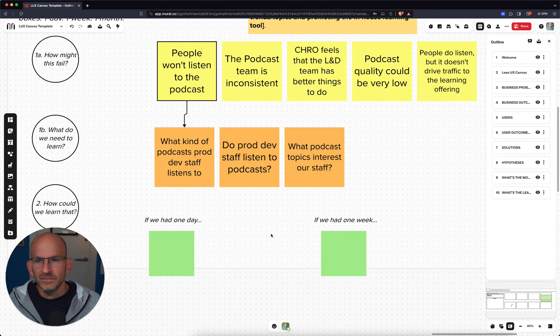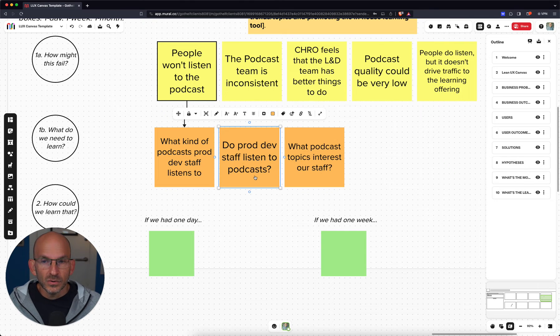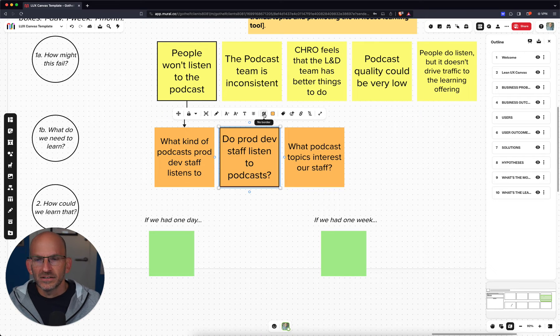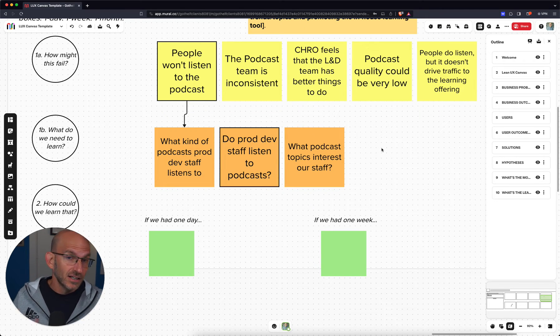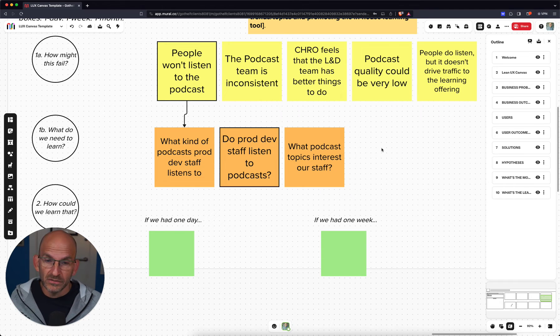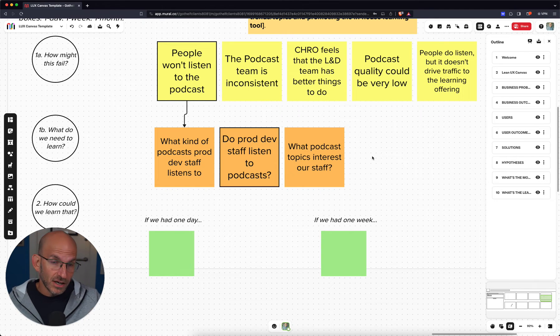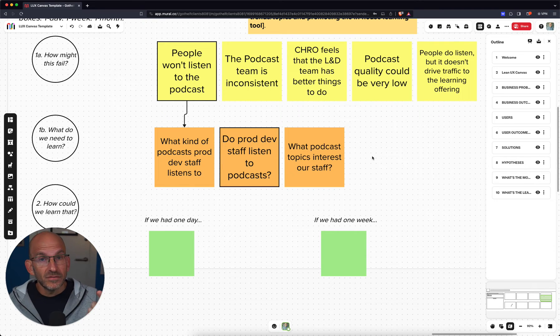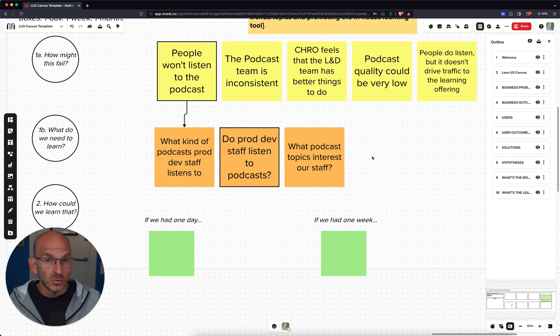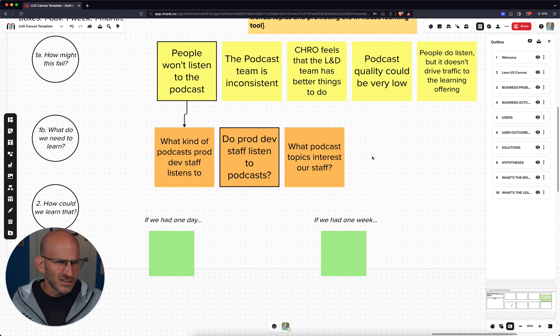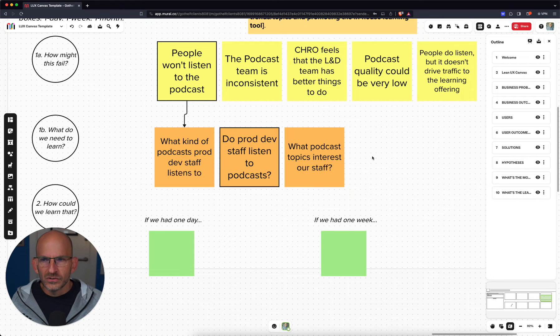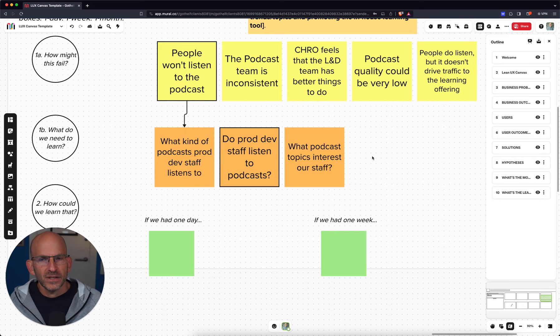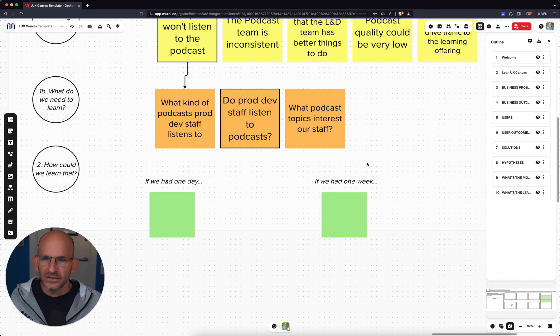So we're thinking about making this podcast. The biggest thing that we need to learn is that people won't listen to this podcast, or that this is the thing that might break it. And so what do we need to learn about it? Do they listen to it? What kind of podcasts do they listen to? And what topics might interest them? Those are at least three things that we can think about. And so then, of these things we have to decide, well, what do we need to learn first? I think the most important thing we need to learn first is do our staff, the people on our staff, even listen to podcasts at all? Because again, value, if they don't listen to podcasts at all, this whole thing is moot because we're never going to get anywhere.